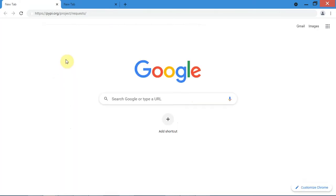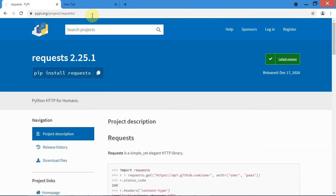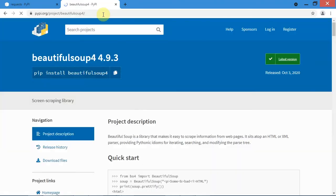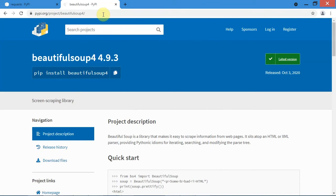So we will have to install two modules. The first is the requests module — I will leave a link to the website in the description box as well. The second module we will need will be Beautiful Soup 4. So let's move on and install these modules.